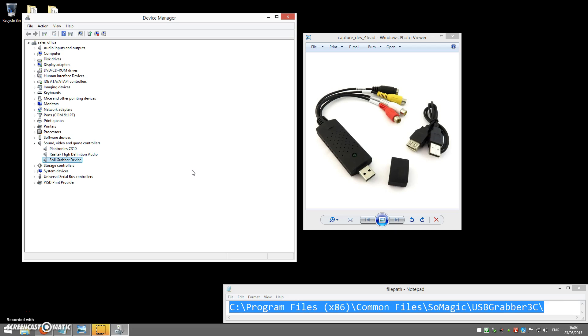More information can also be found on our support website, www.ixium.co.uk, and the link for this is also in the description below. Thank you for watching and happy capturing!